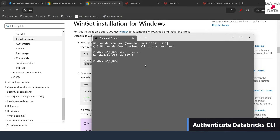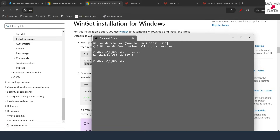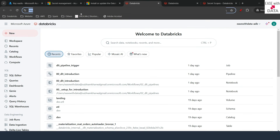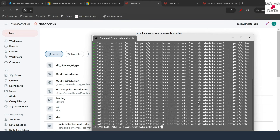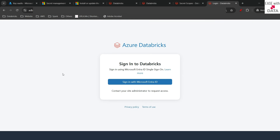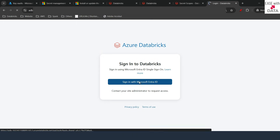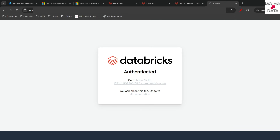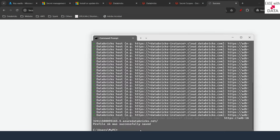Now the first thing we are going to do is authenticate our Databricks CLI with our Databricks workspace. I'll type databricks auth login. Once I hit Enter, it will ask for a profile name — I'll type SK. Then it will ask for the hostname, so I'll copy the hostname from the workspace URL, paste it in the command prompt, and hit Enter. It will open a browser tab where I need to log in. Once I do that, I can see it says authenticated, and in the command prompt it says profile added successfully.